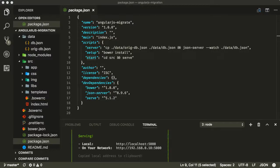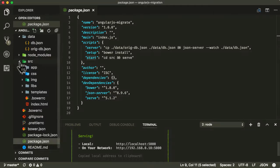Now we've got everything set up and we've made sure everything's running correctly. Let's have a look at our source project — all the files and folders — and discuss what's inside them.